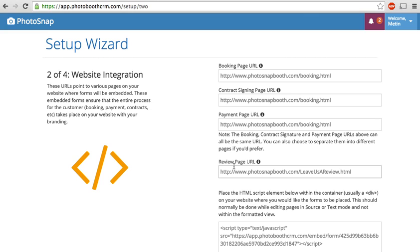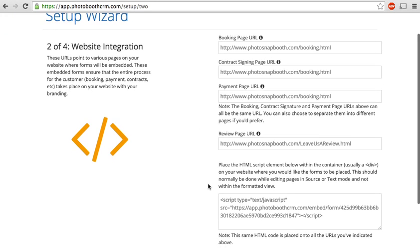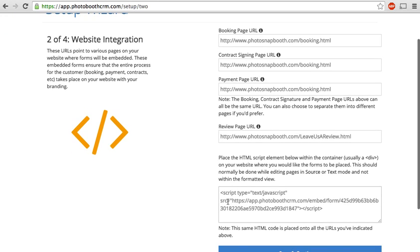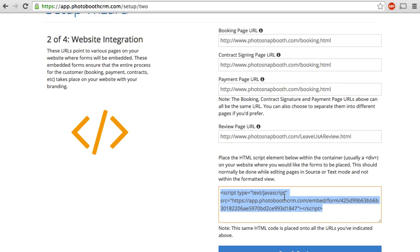Website integration. Now don't get intimidated by these codes here. It's very simple. You basically copy this HTML code in the bottom and paste that anywhere on your website that you want people to fill in your form.